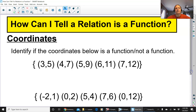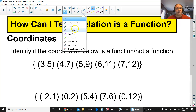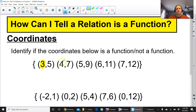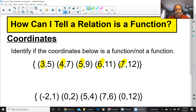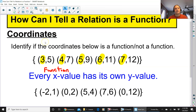How can you tell if a set of coordinates is a function? You do the same thing — look at the x values only. I'm going to highlight them: three, four, five. No x is repeating, so I'm not even looking at the y's. This is a function — every x has its own y.